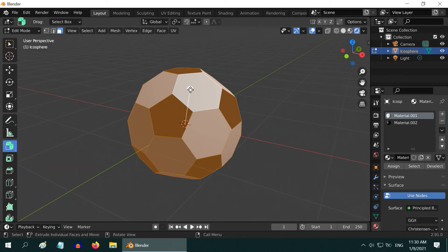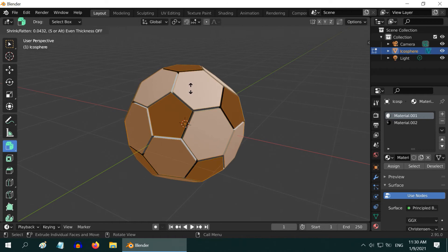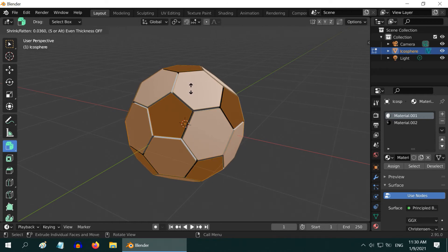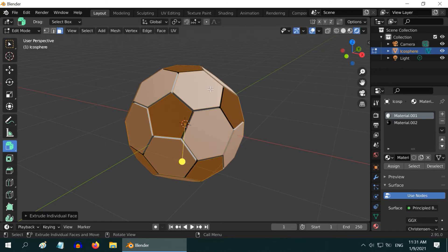Then drag this handle slowly, just a little bit, to create a border line, or a crease between the faces. Once done, release the mouse.